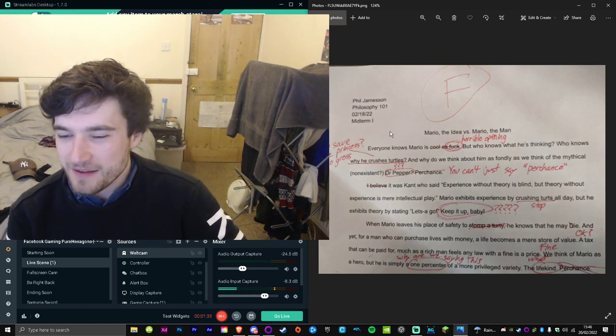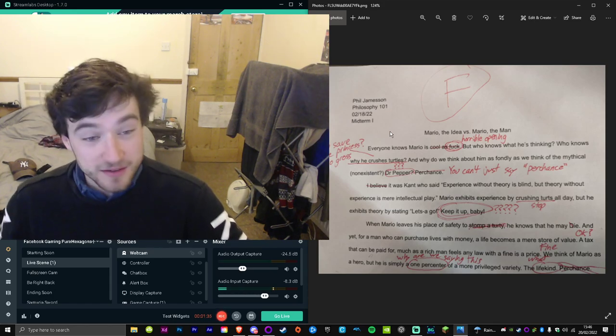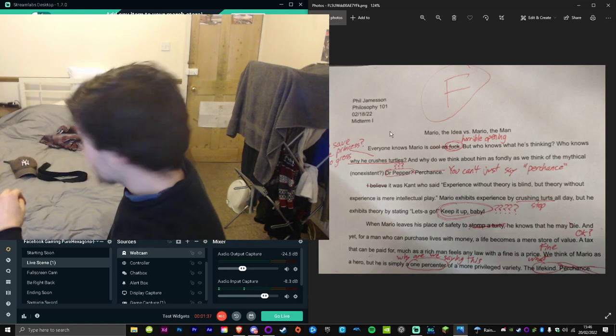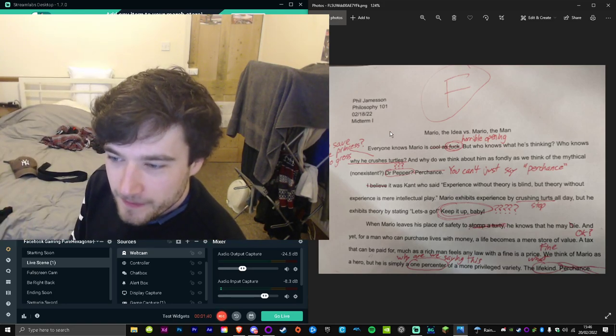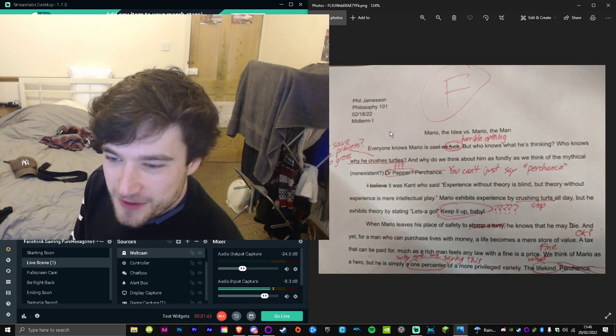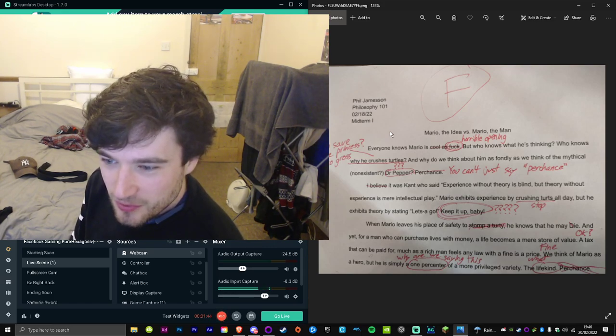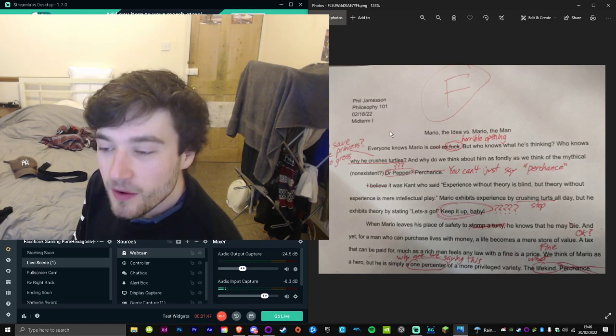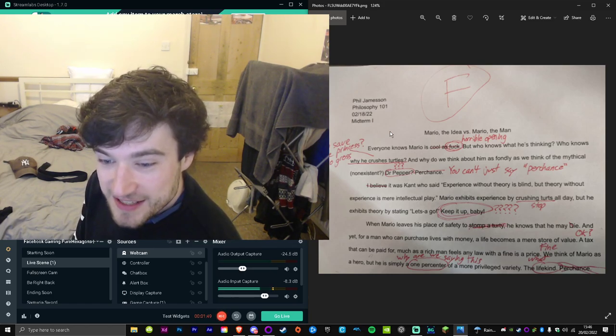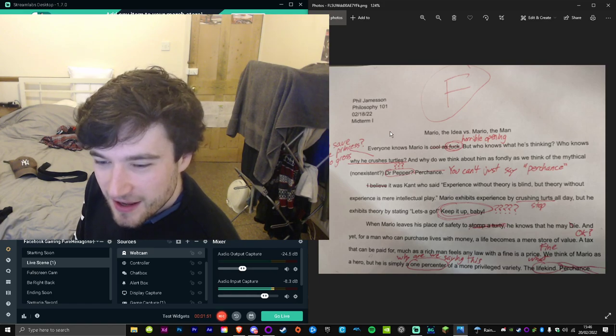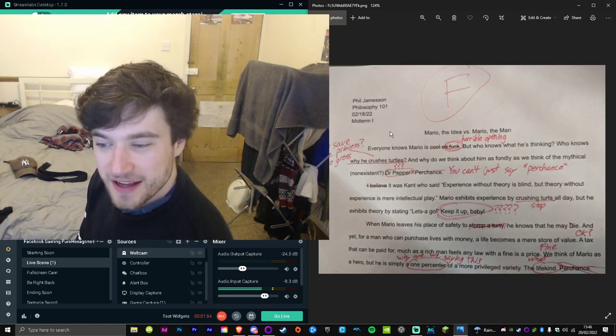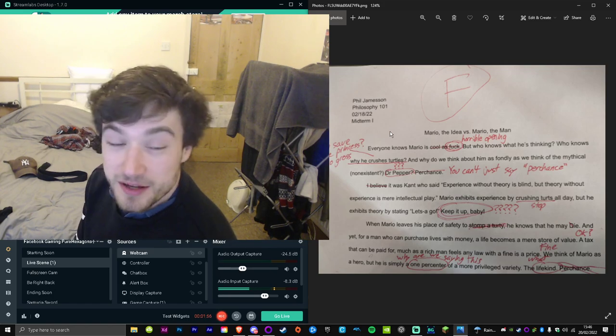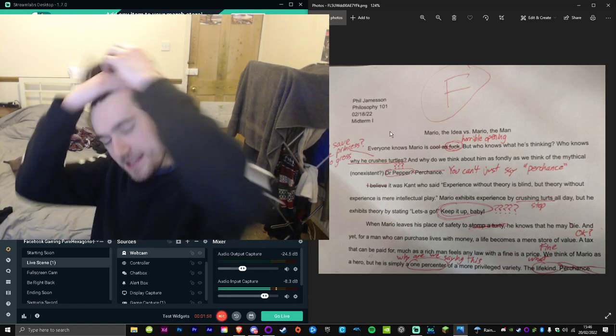A tax that can be paid for, much as a rich man feels any law with a fine is a price. We think of Mario as a hero, but he is simply a one percenter of a more privileged variety—the life kind. Perchance.